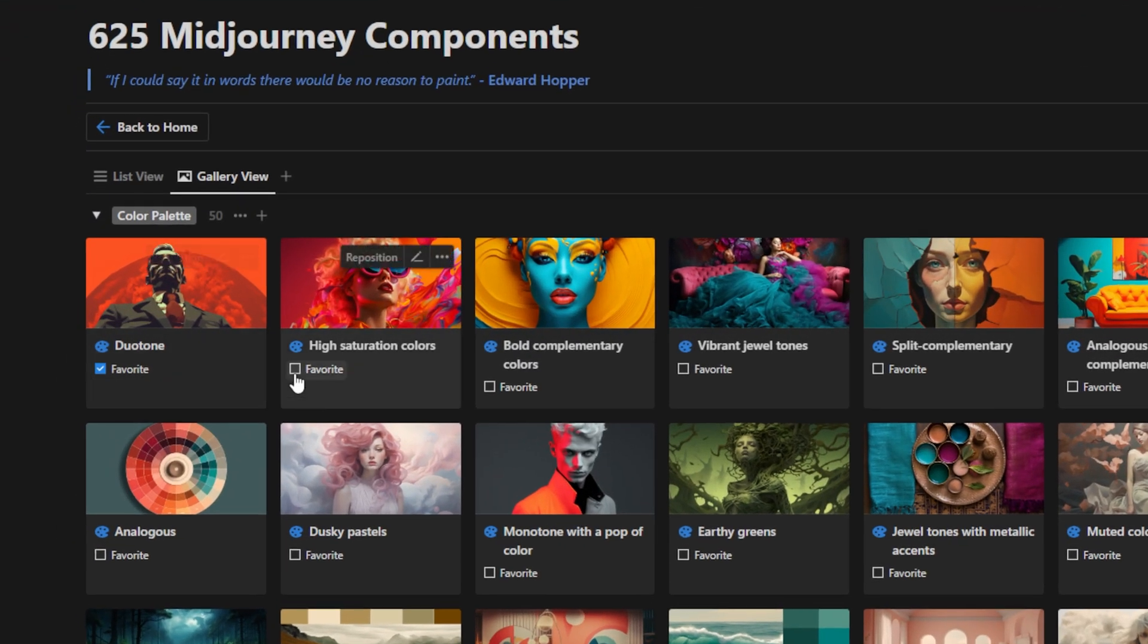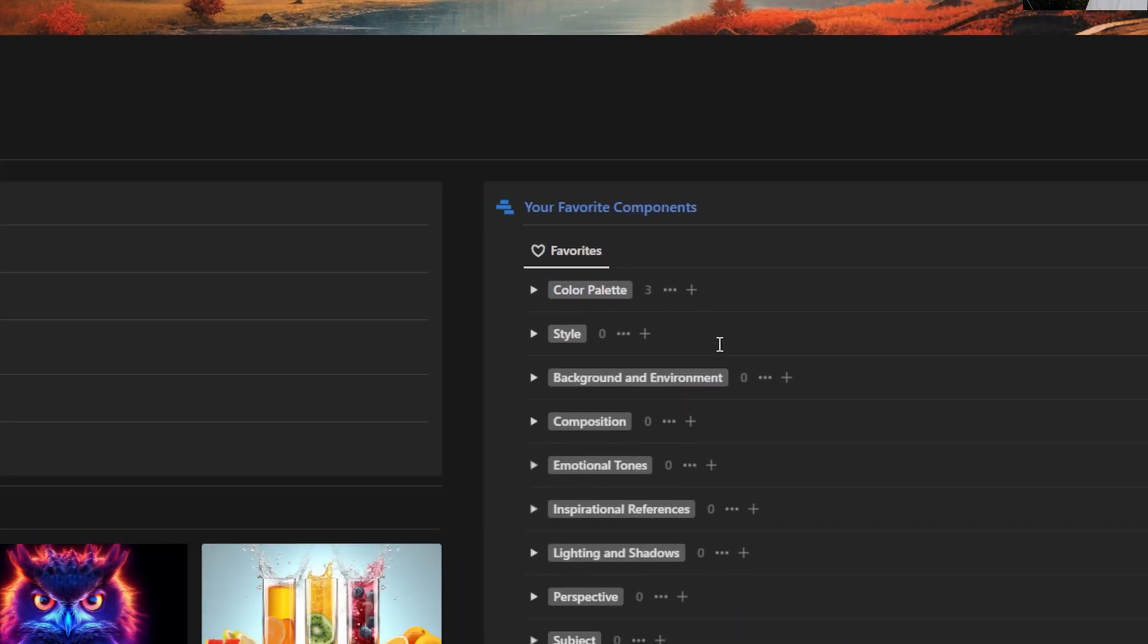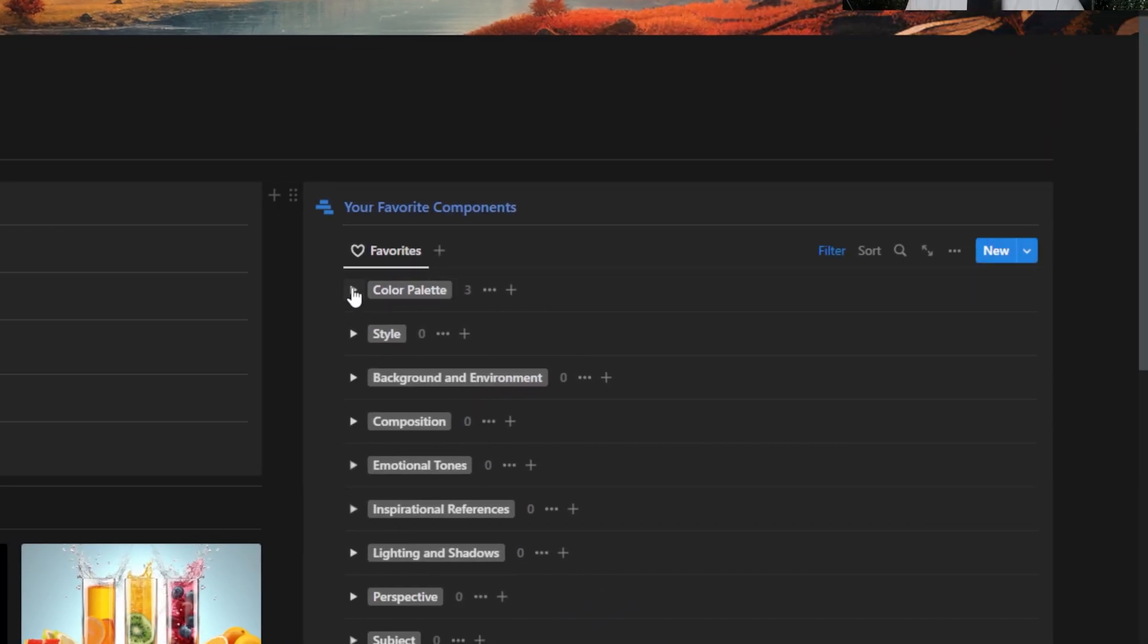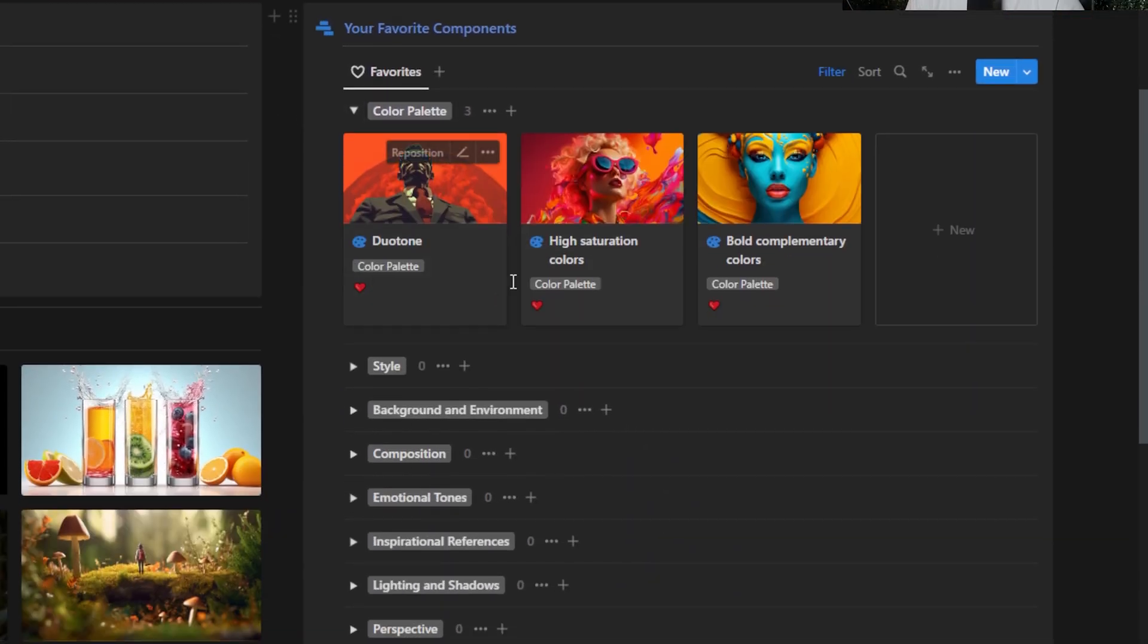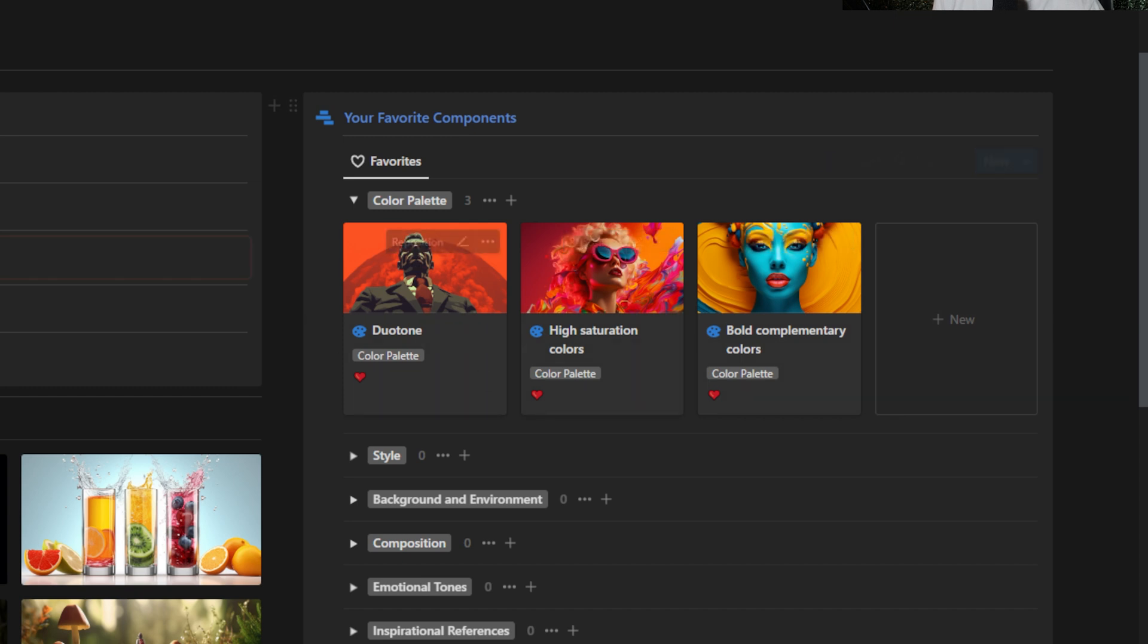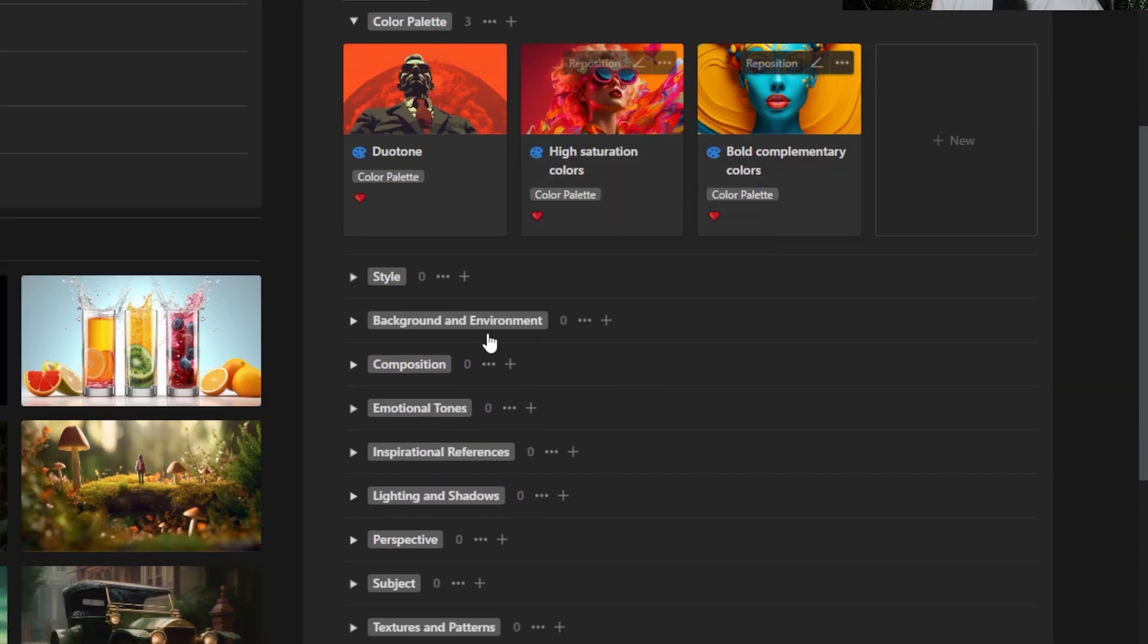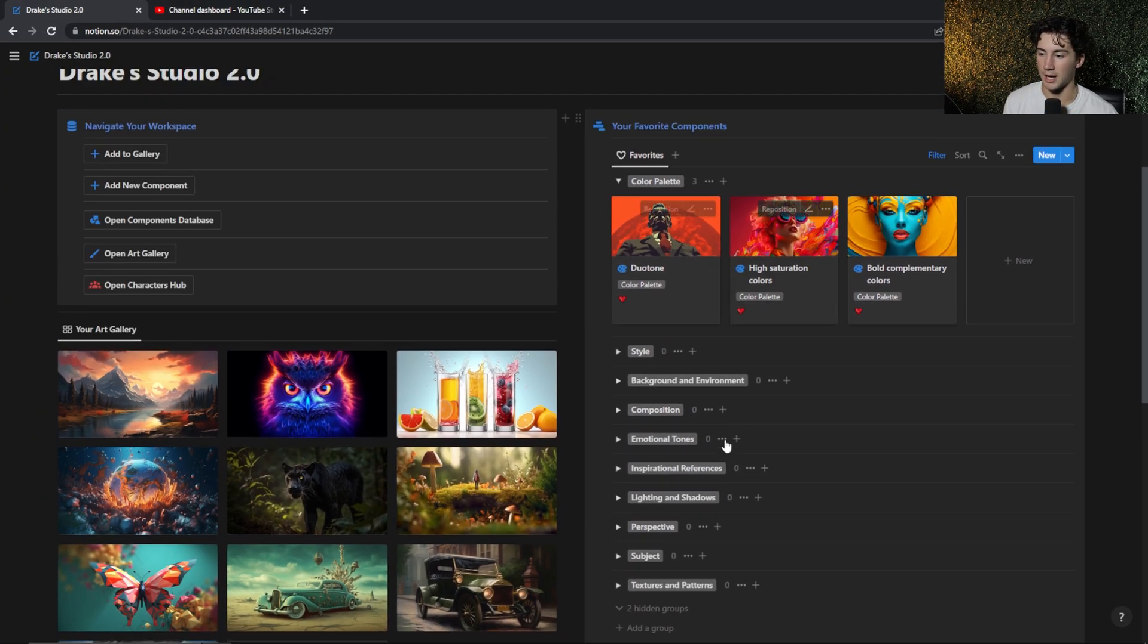Now I can favorite a couple of these. Let's say I like the first three. I can hit that little favorite button. And now when I go back to my homepage, you'll notice they are all listed within my favorite color palettes. So that is one cool way that I do organize all of my components is when I have a component that I really like, I can favorite it and then it appears nicely for me right here on my homepage.